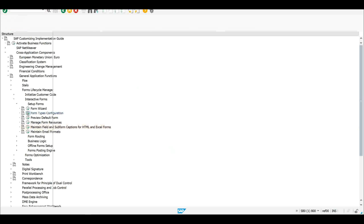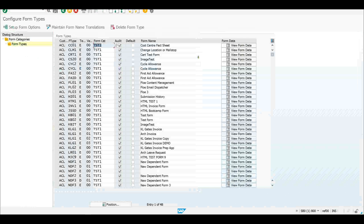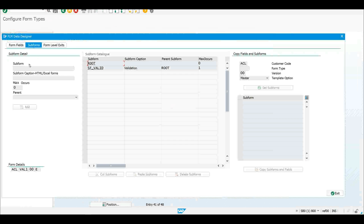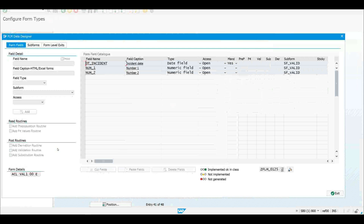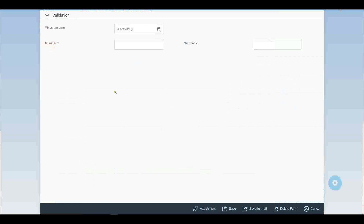I can look at the configuration for this particular app — it's got a document type of VAL1. If I view the data schema behind that and look at the field level definition, this particular date field, DT underscore incident, is flagged to be a mandatory field. That's all there is to do — it's configured to be mandatory, and we just let the STAILO framework handle it.